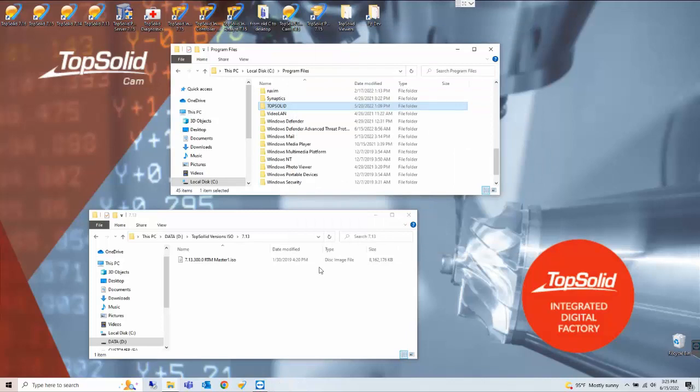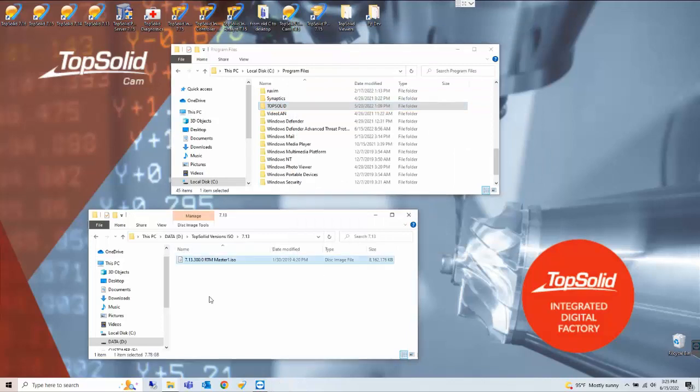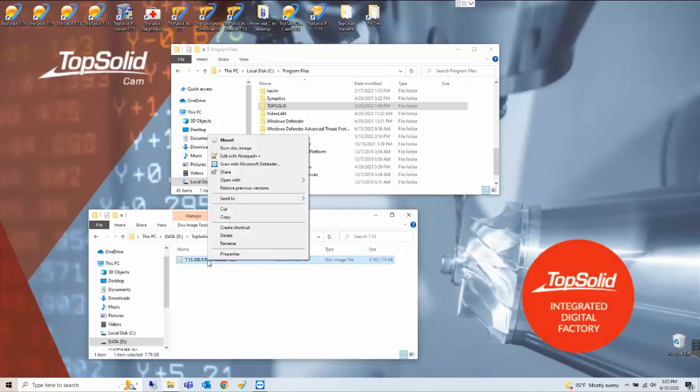Now we're going to mount the 7.13 disk. If this is just 7.14 or newer double click the setup exe file.